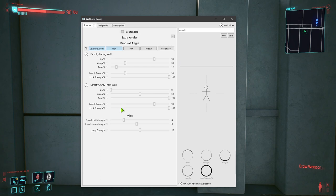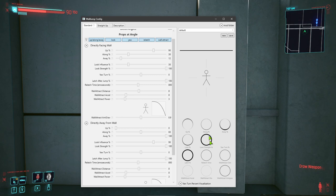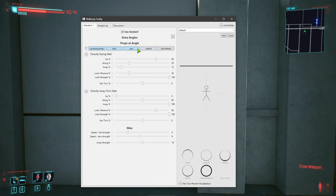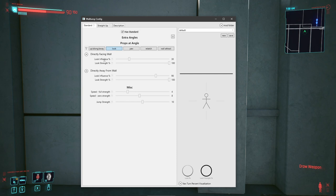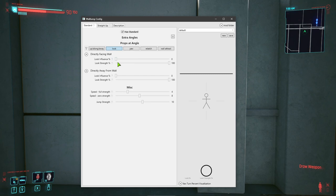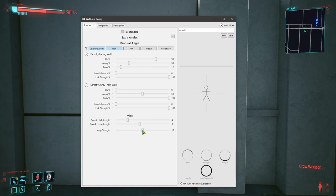So we have: directly facing the wall has a set of properties, directly away from the wall has a set of properties, and if we wanted we could have extra angles. The two most important are 'up/along/away' and 'look.' What is this 'look influence percent'? If look influence percent is zero, then the only sliders that affect the final impulse will be up, along, and away percent. Up percent is that percent times this jump strength right here — jump strength is your absolute strength.